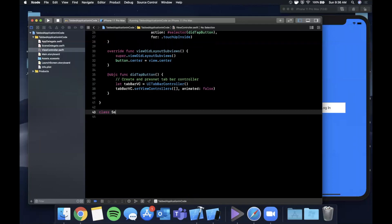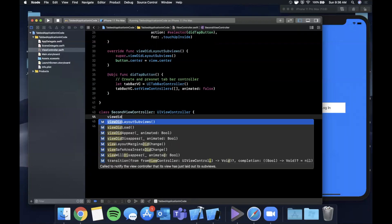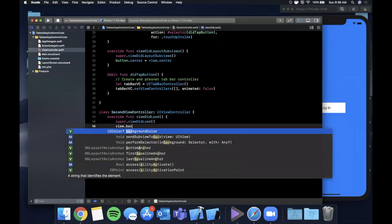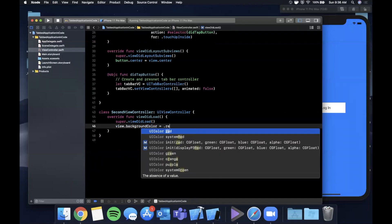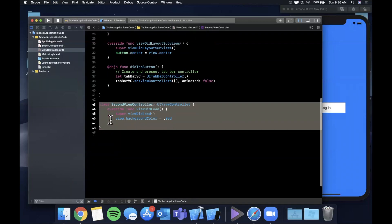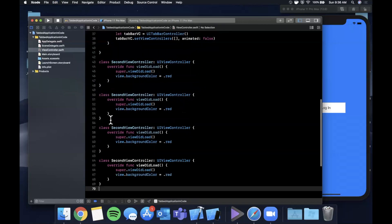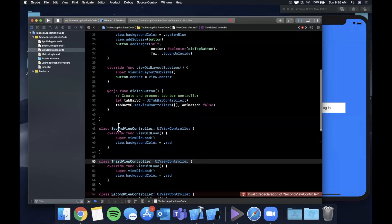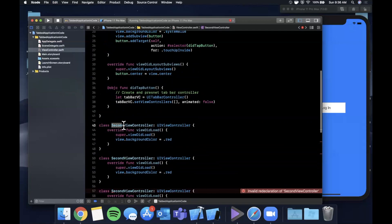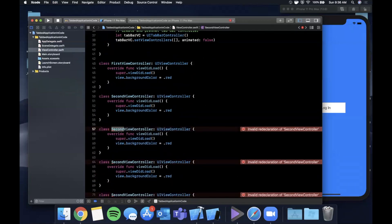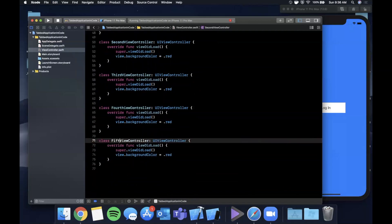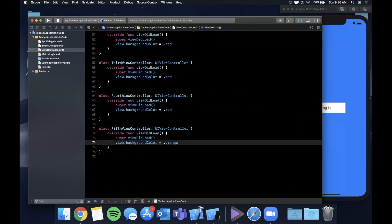We're going to create five view controller classes down here. Each one inherits from UIViewController, overrides viewDidLoad, and sets a background color so we can see the difference. We'll name them FirstViewController, SecondViewController, ThirdViewController, FourthViewController, and FifthViewController, and give each a distinct background color.